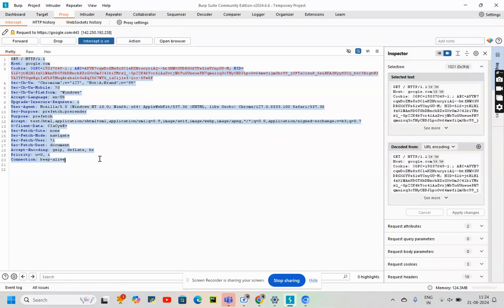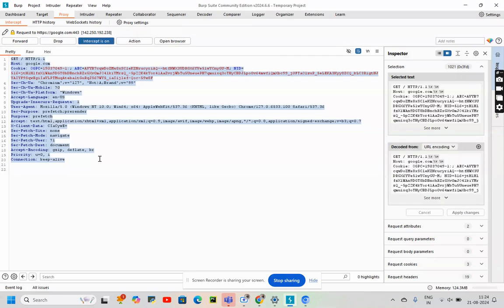Right here we can find URL, Header, Body. Then we have in the Inspector section: Selected Text, Decode URL Encoding, Request Attribute 2, Request Query Parameter 0, Request Body Parameter 0, Request Cookies 3, Request Header 19.